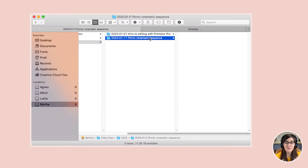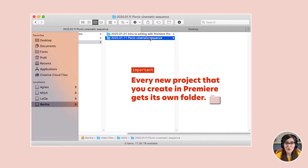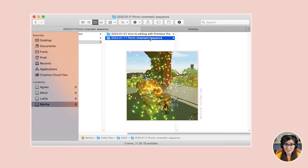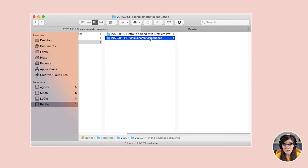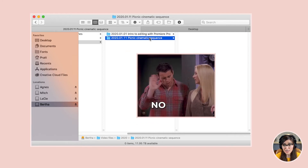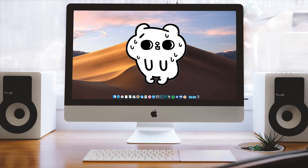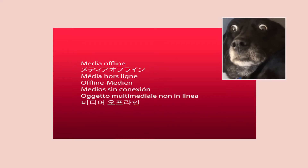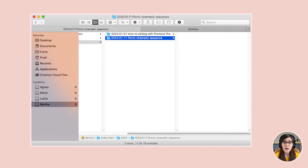Every new project that you create in Premiere gets its own folder. I cannot stress how important this is. This is the folder where you want to put all the precious assets for your project. You do not want to save them somewhere random like on your desktop, because if you do, you'll open up Premiere and Premiere is gonna be like, 'yo, where are those files?' and it's gonna give you the dreaded media offline screen — a screen that sends fear through the souls of every editor. The point is: make sure that you keep all of your project assets in this project folder.